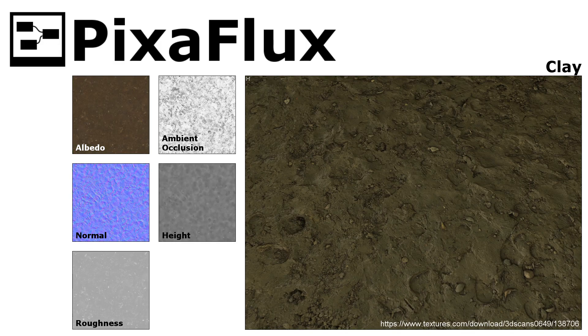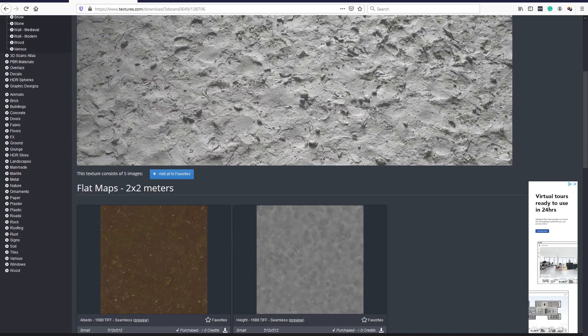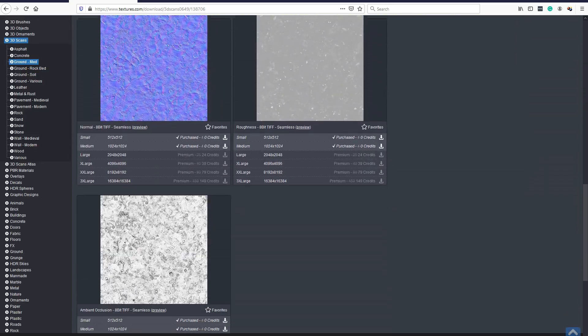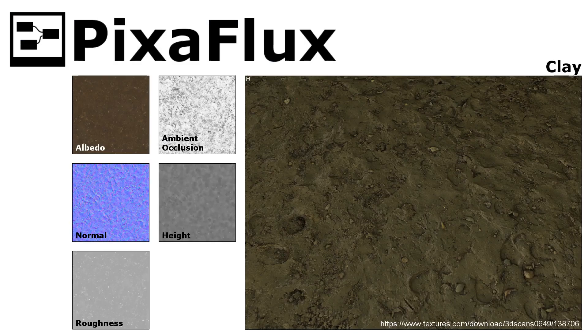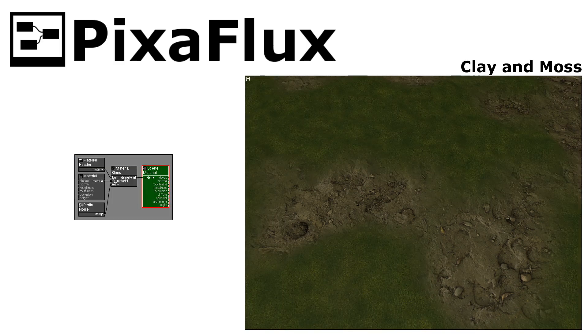We'll create a clay material from images downloaded from textures.com. The link is provided in the description of the video. Download the 1024x1024 images. We'll compose the moss and clay materials into a final material.